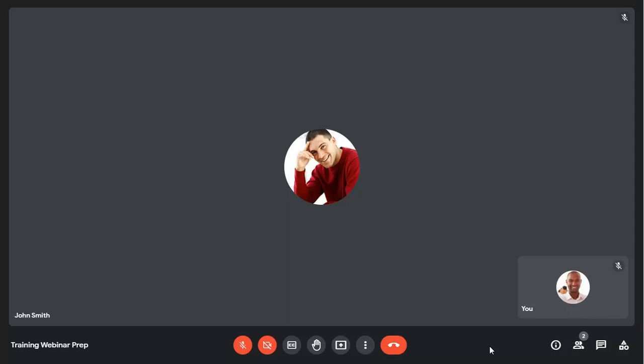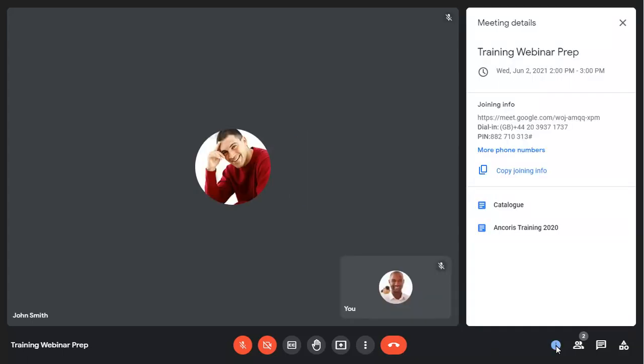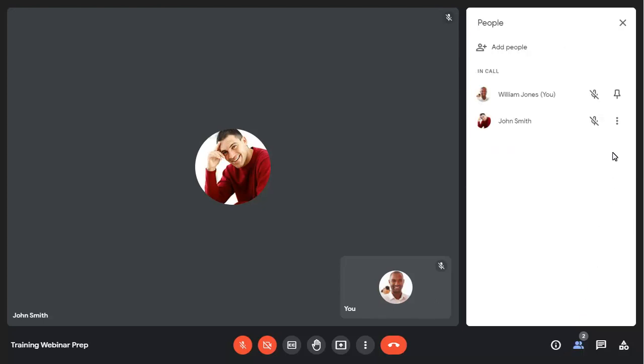This includes meeting information and the people pane, where you can show options for individual participants or add new participants to the meeting.